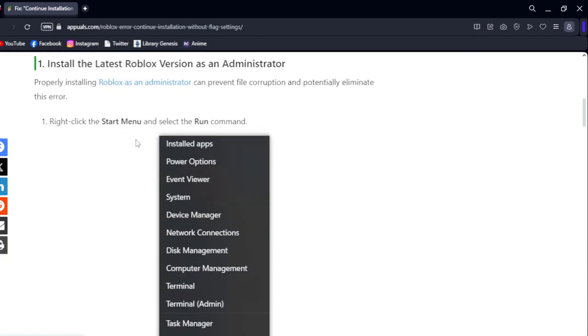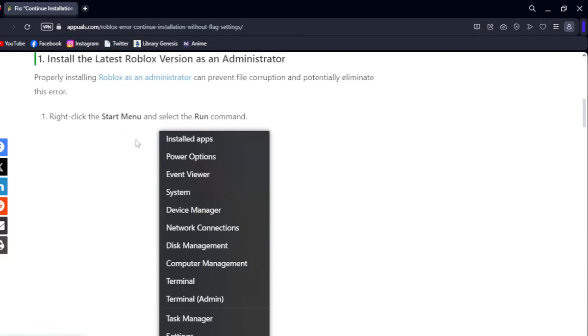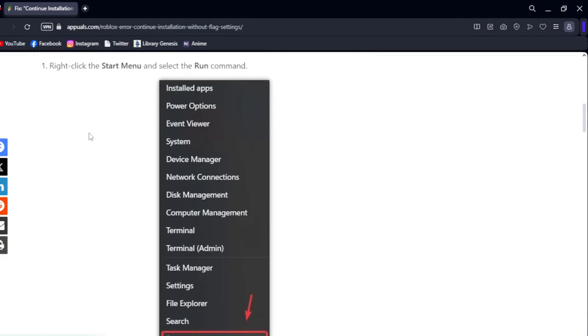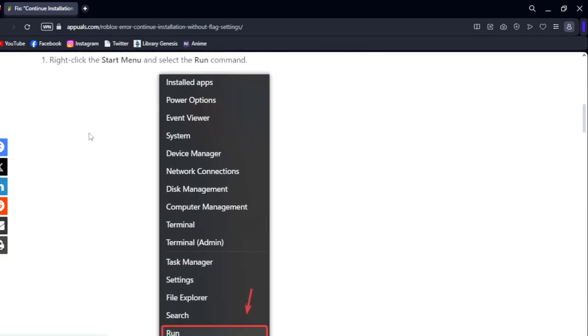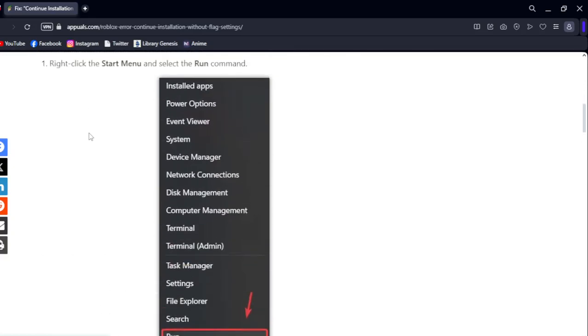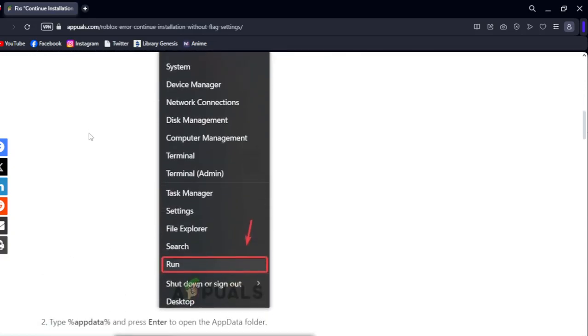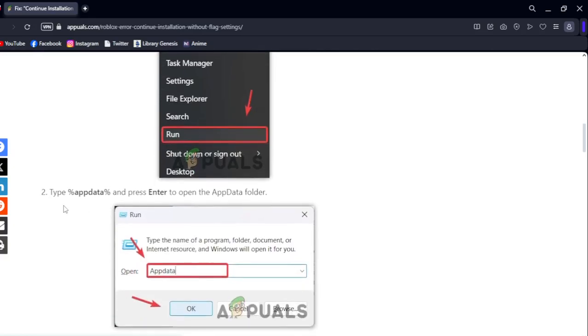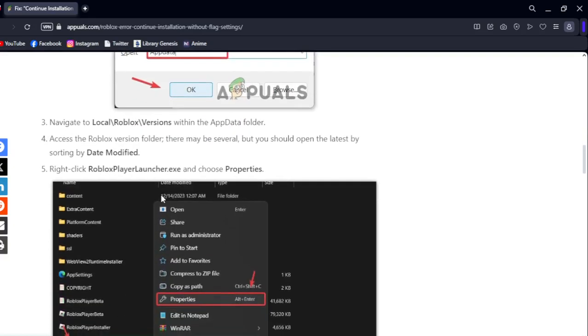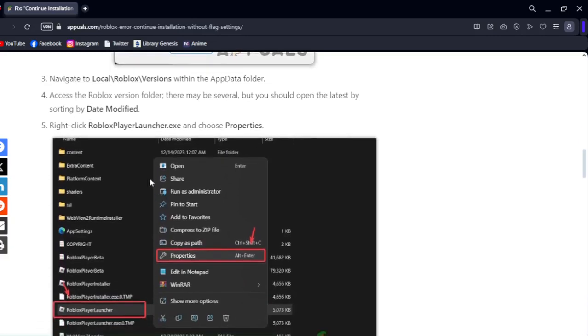Properly installing Roblox as an administrator can prevent file corruption and potentially eliminate the error. Right-click and click on Run, then type 'appdata' and press Enter to access the AppData folder.